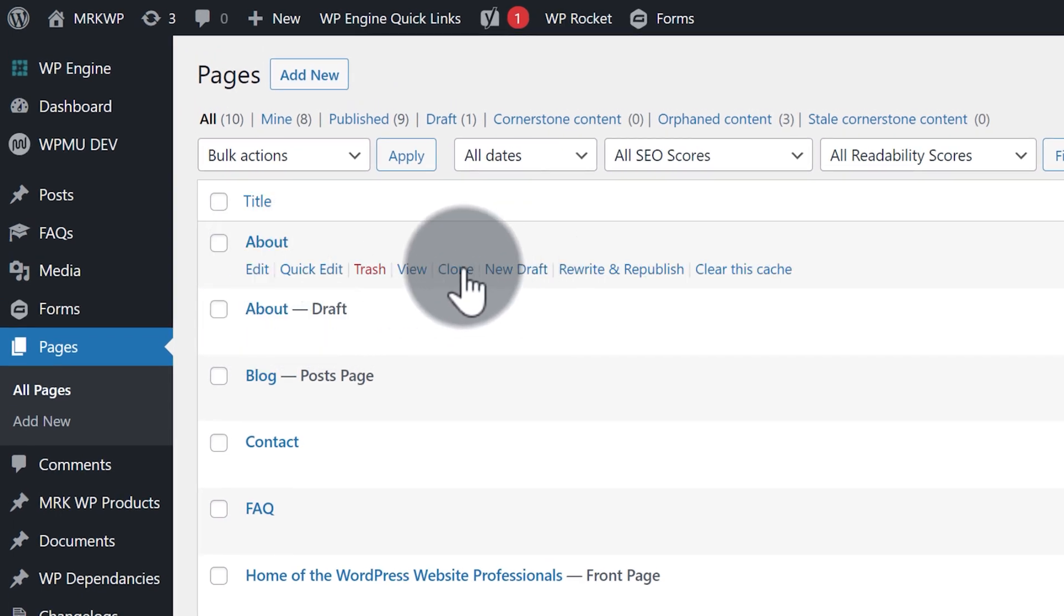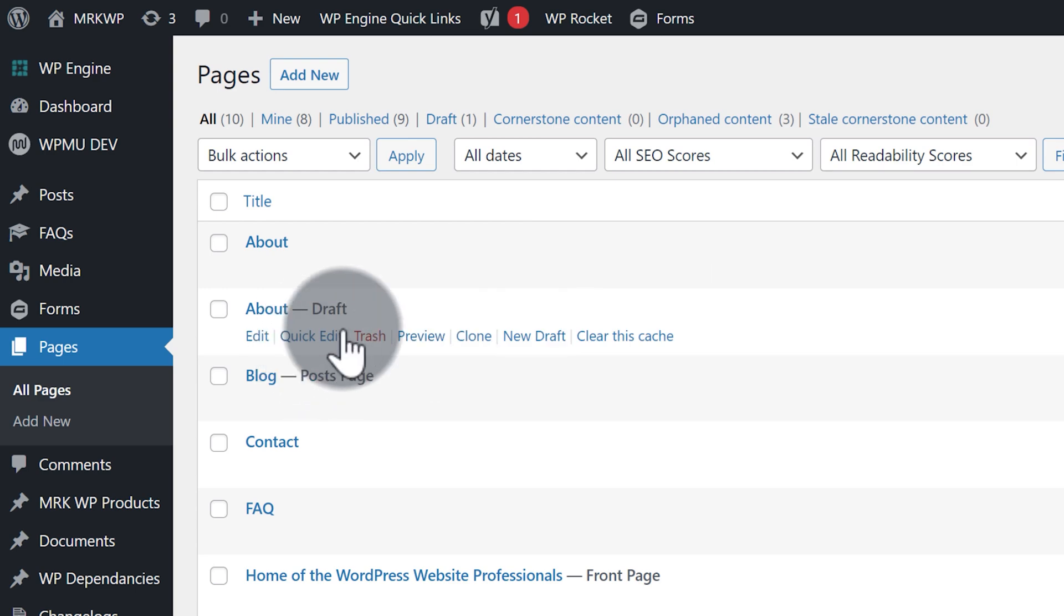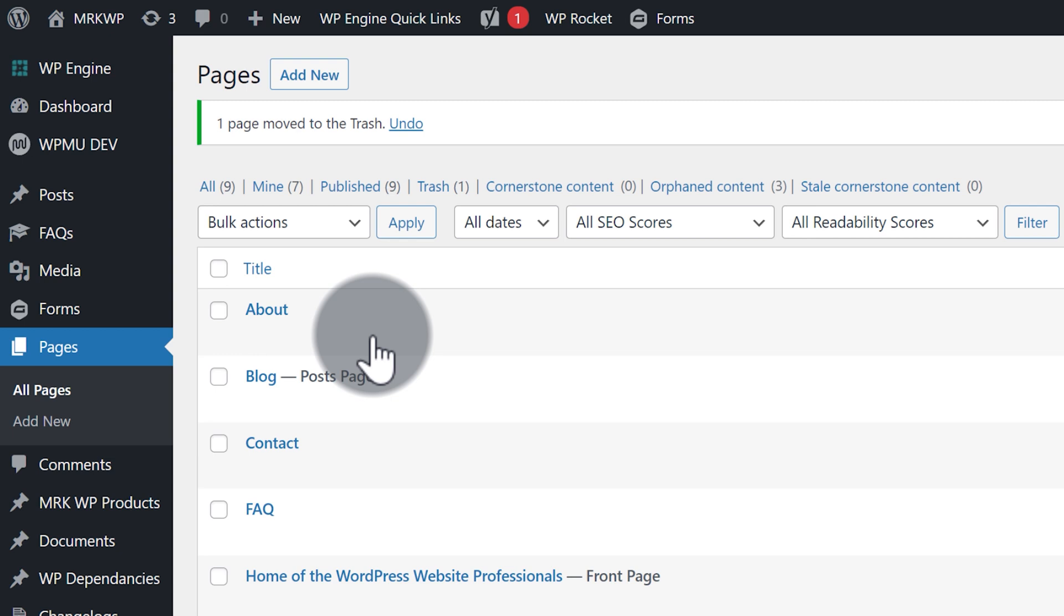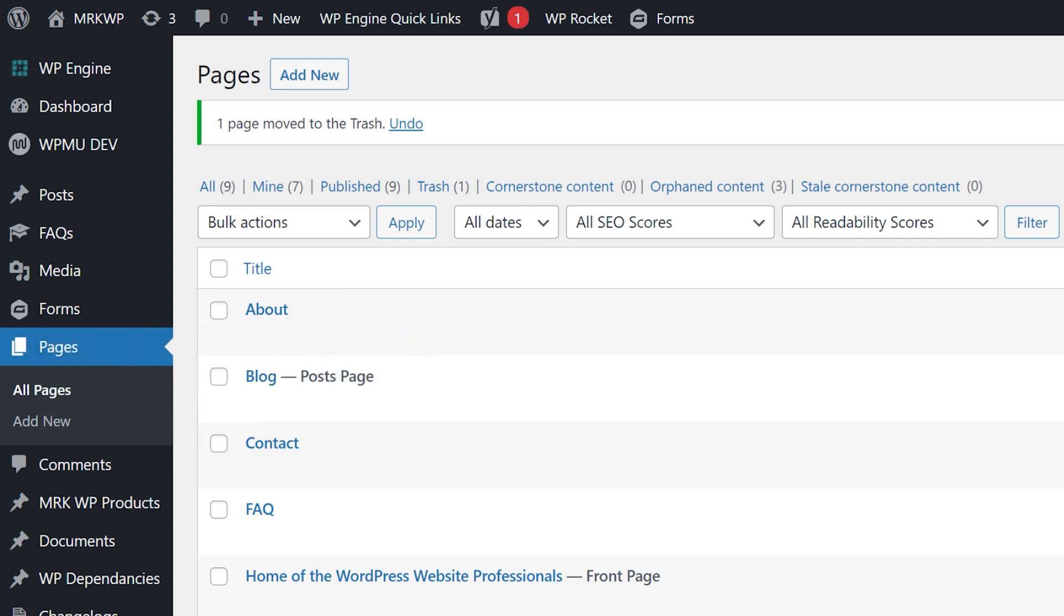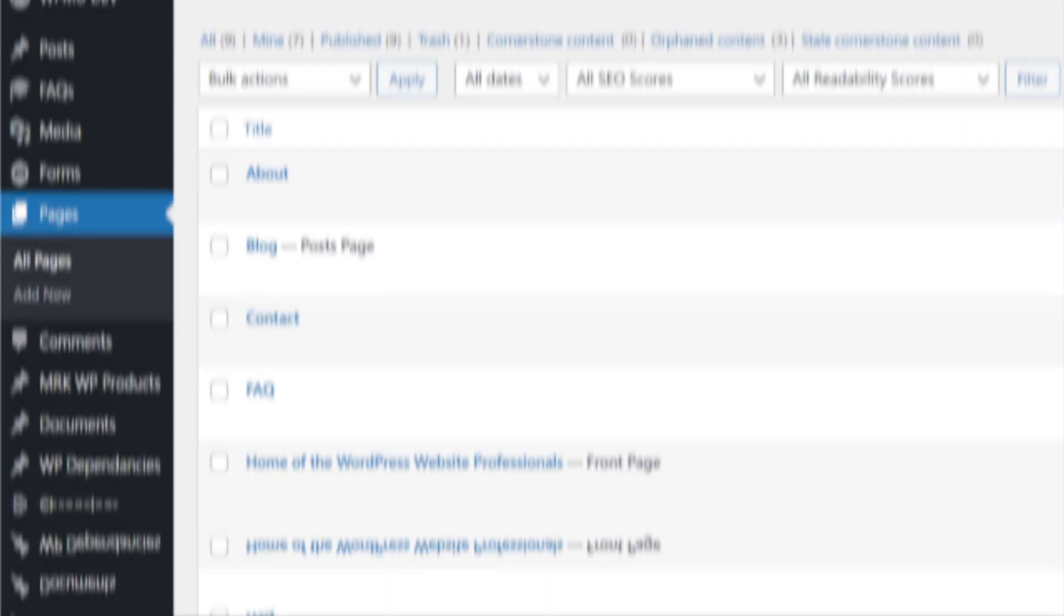You can clone, create new drafts, rewrite and republish. That's all fantastic. I'm going to now trash that page because I no longer need it, but that's how you can copy and clone pages inside WordPress using the Yoast duplicator.